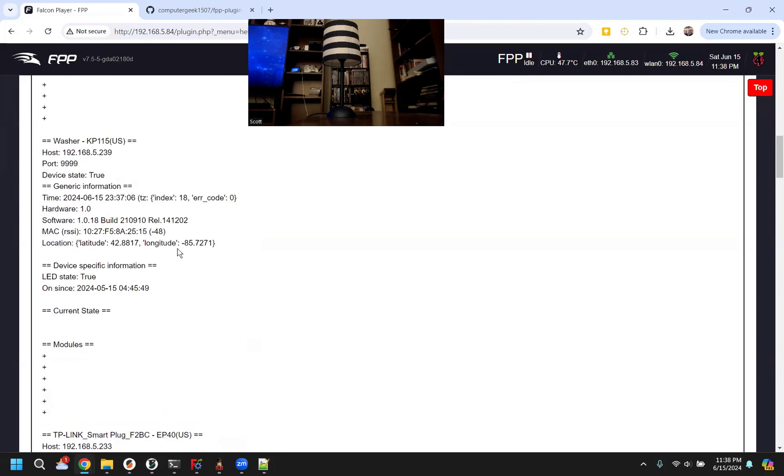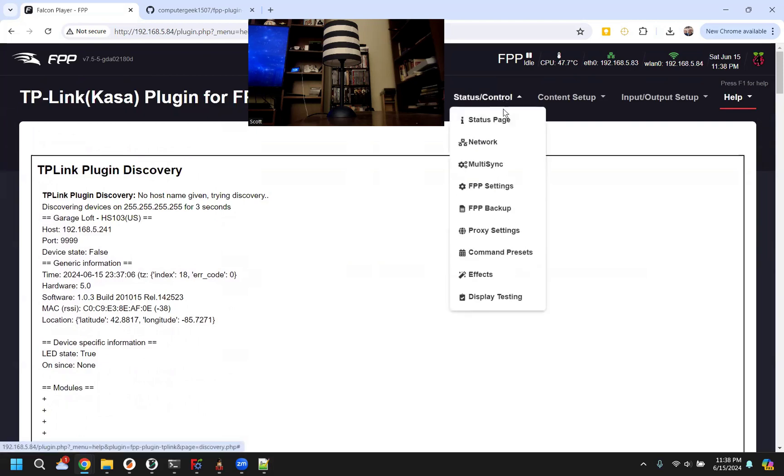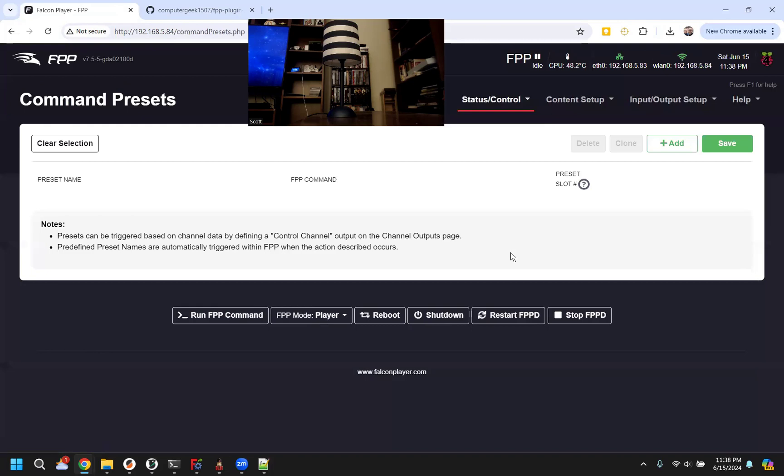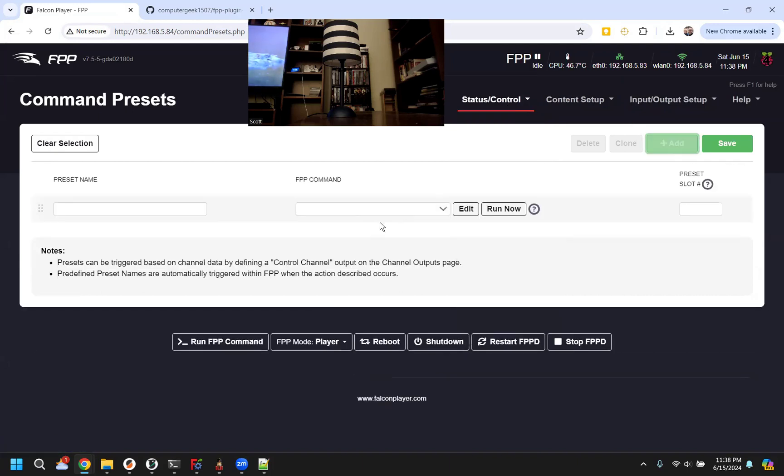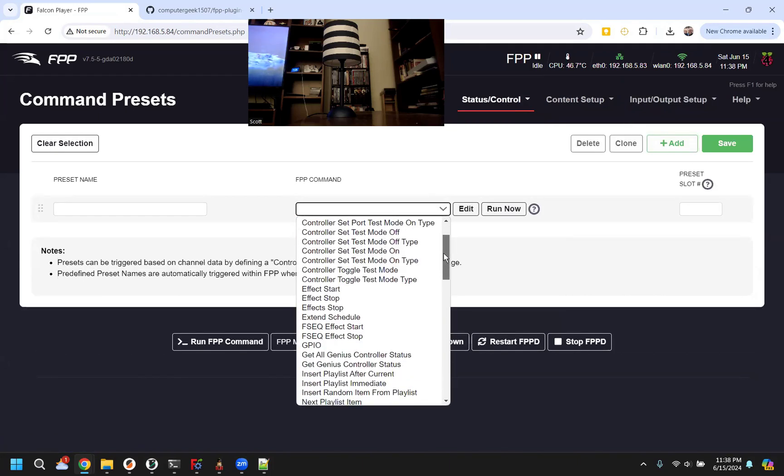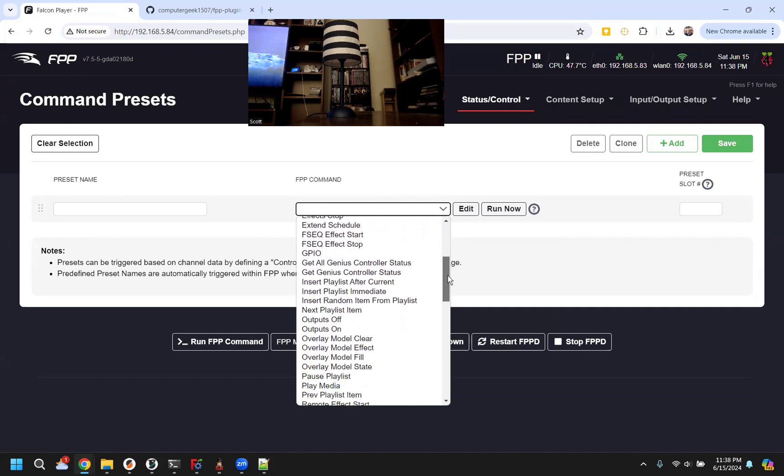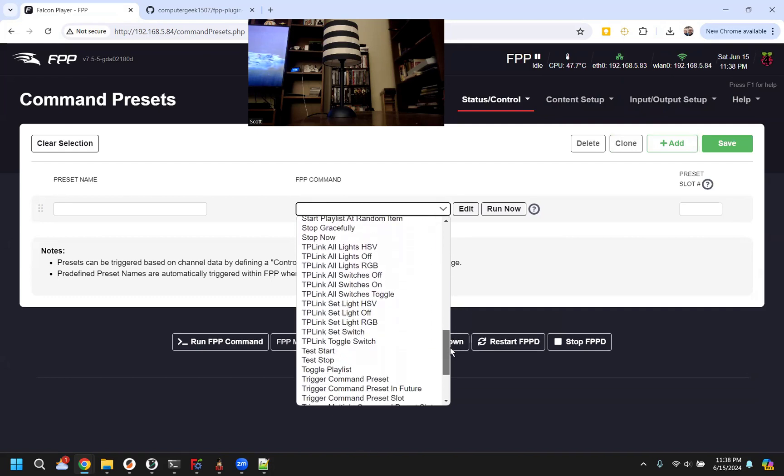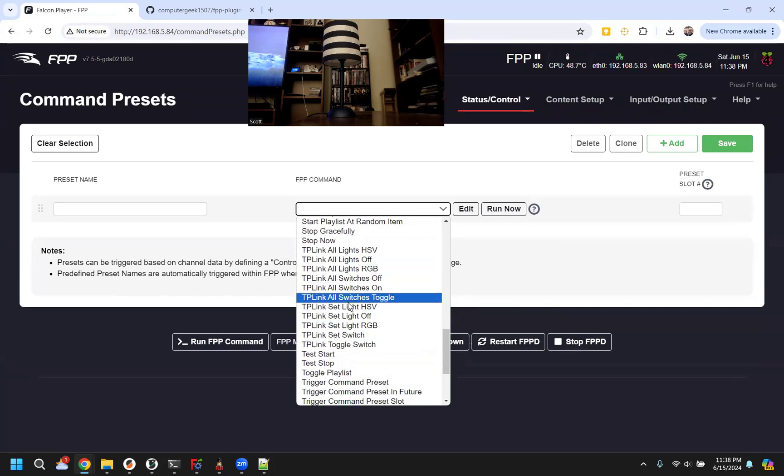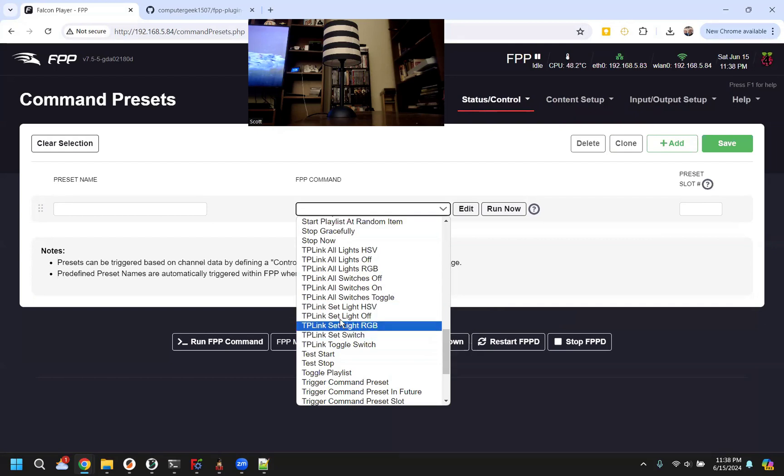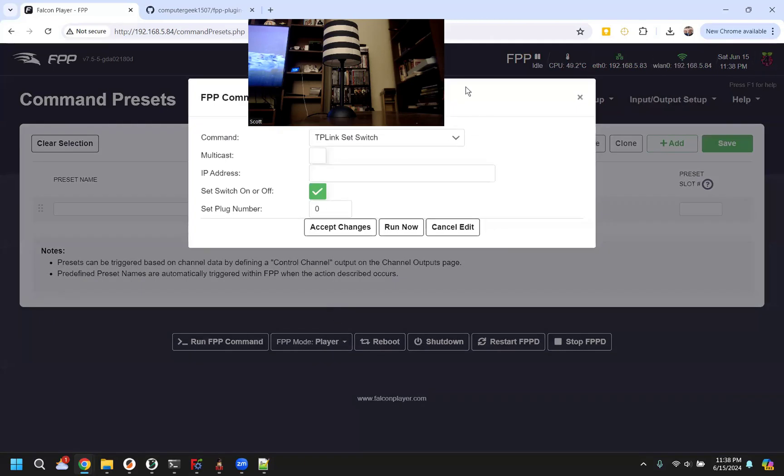I copied the IP, and the first easiest way that we can control these is we can just send commands, and I found the easiest way to test commands is to go to this command preset in the status. Just add one temporarily. Once we restart FPPD after the install, you should see these TP-Link commands, and they all start with TP-Link, so they're all grouped together. The first ones we'll focus on are these set ones, these last four.